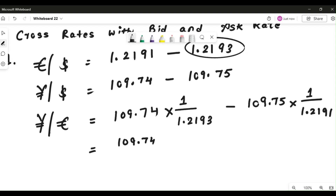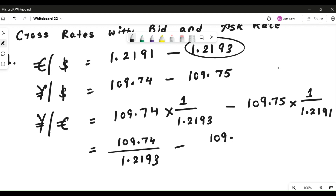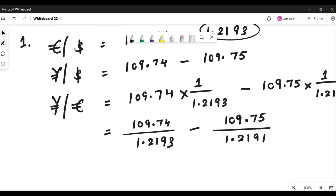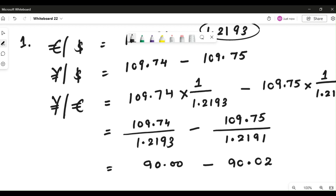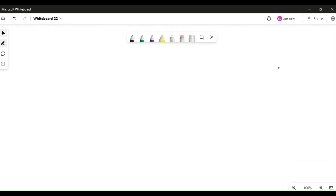So the bid is 109.74 divided by 1.2193, and the ask is 109.75 divided by 1.2191. Simplifying these gives us 90.00 to 90.02 — that is your currency quote in terms of bid and ask rate. This is the calculation of the cross rate with bid and ask. Let's quickly do one more question to further understand the logic.